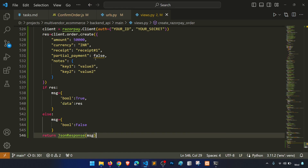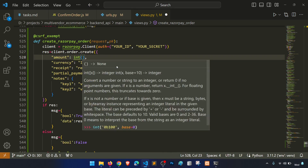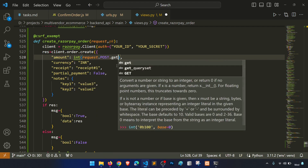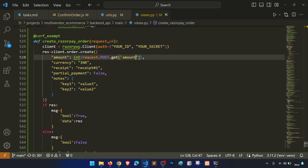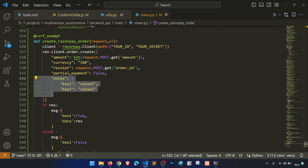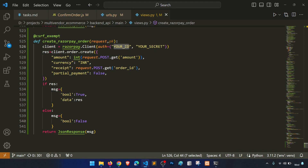In Python we use False instead of false. We get the amount from request.POST.get('amount') and the order receipt from the posted order ID. We don't need the notes field.